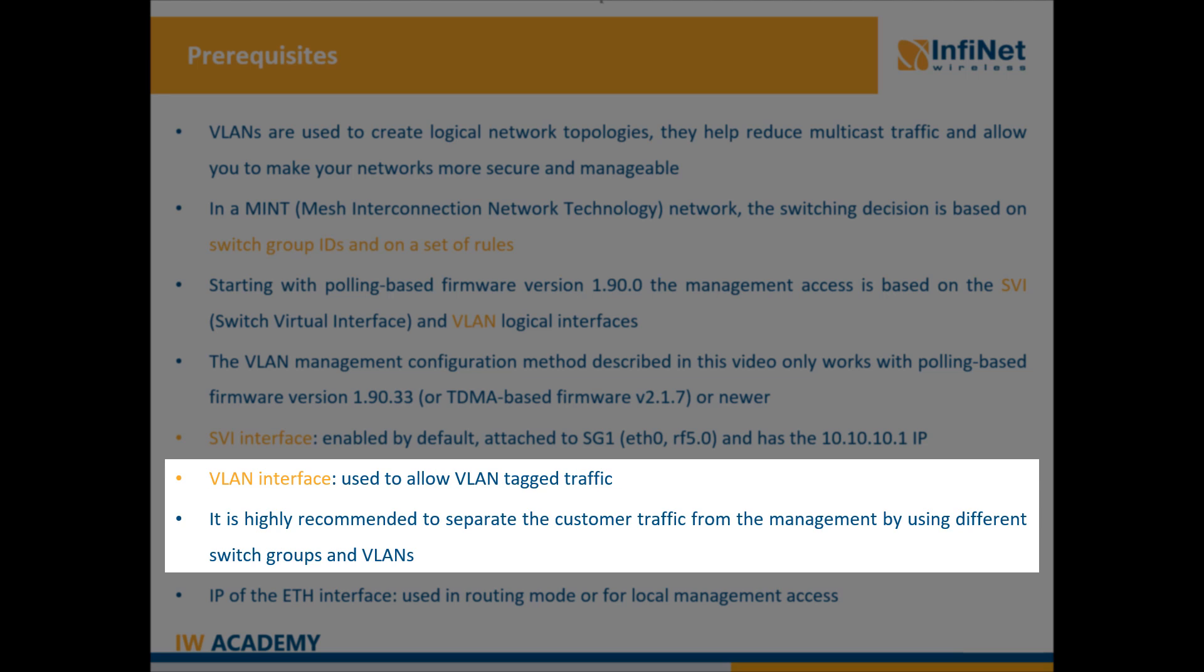In case of remote VLAN management to separate the customer traffic from the management traffic, at least two switch groups must be used, one for each of the two types of traffic.